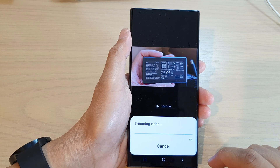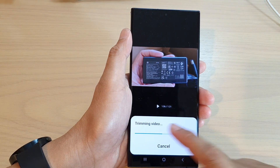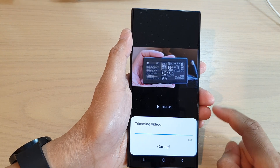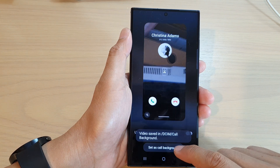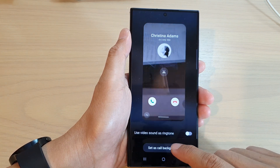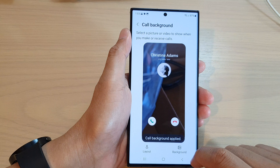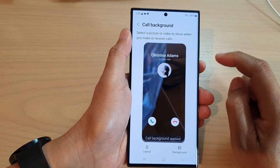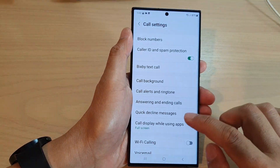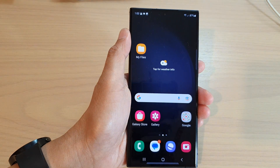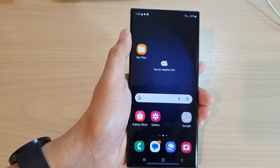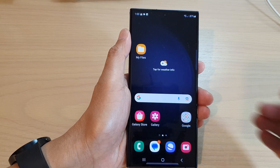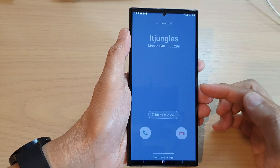Then tap on done, and that will trim the video to the specific part you want to use. Then tap on 'set as call background'. Now if I tap on the back key and tap on the home button, you can see that if I give myself a call, I will receive an incoming call with the selected video background.